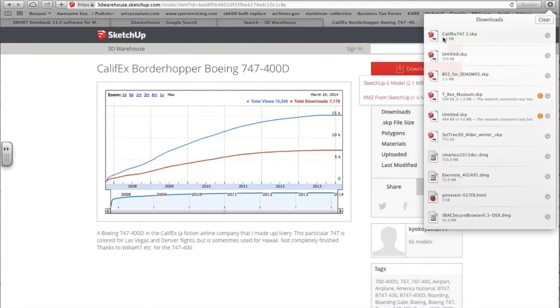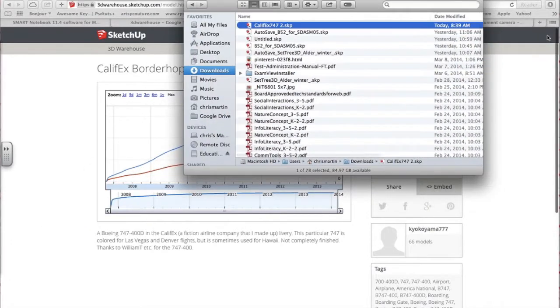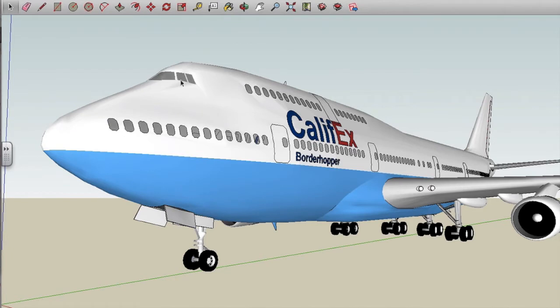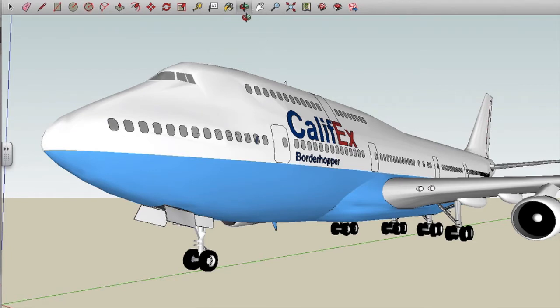And so you can see I've got several SketchUp files that I've already downloaded here. I'm going to open that up. Double tap on that. And it should open up in SketchUp. And from here, I don't have to know a whole lot about SketchUp, other than,